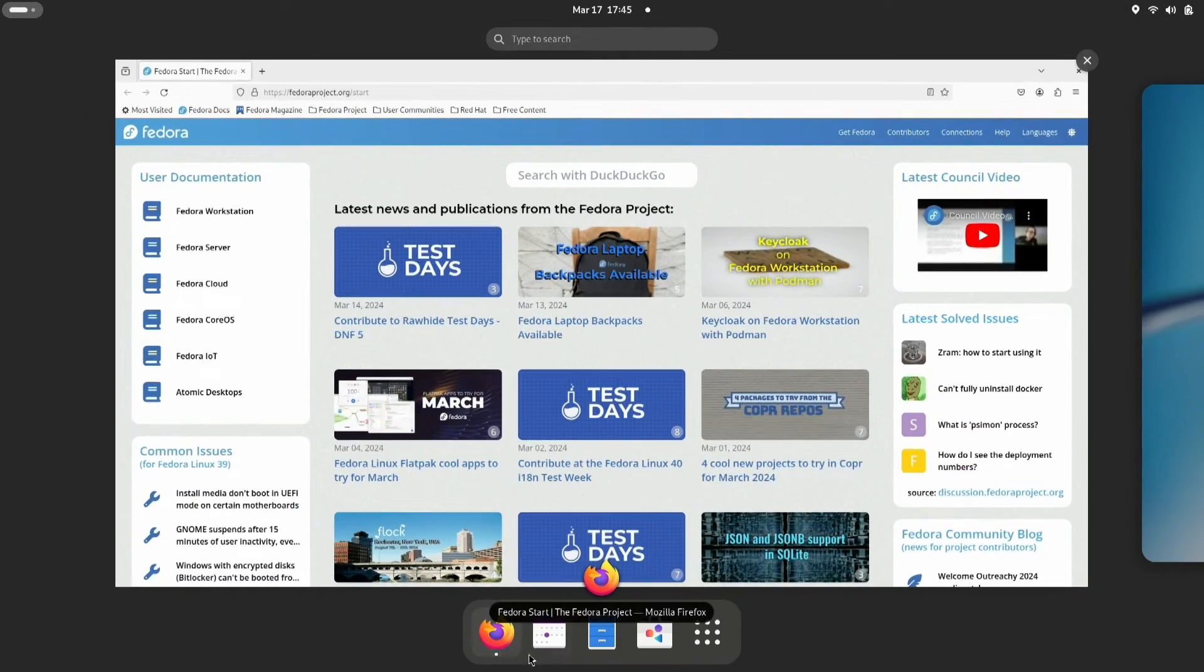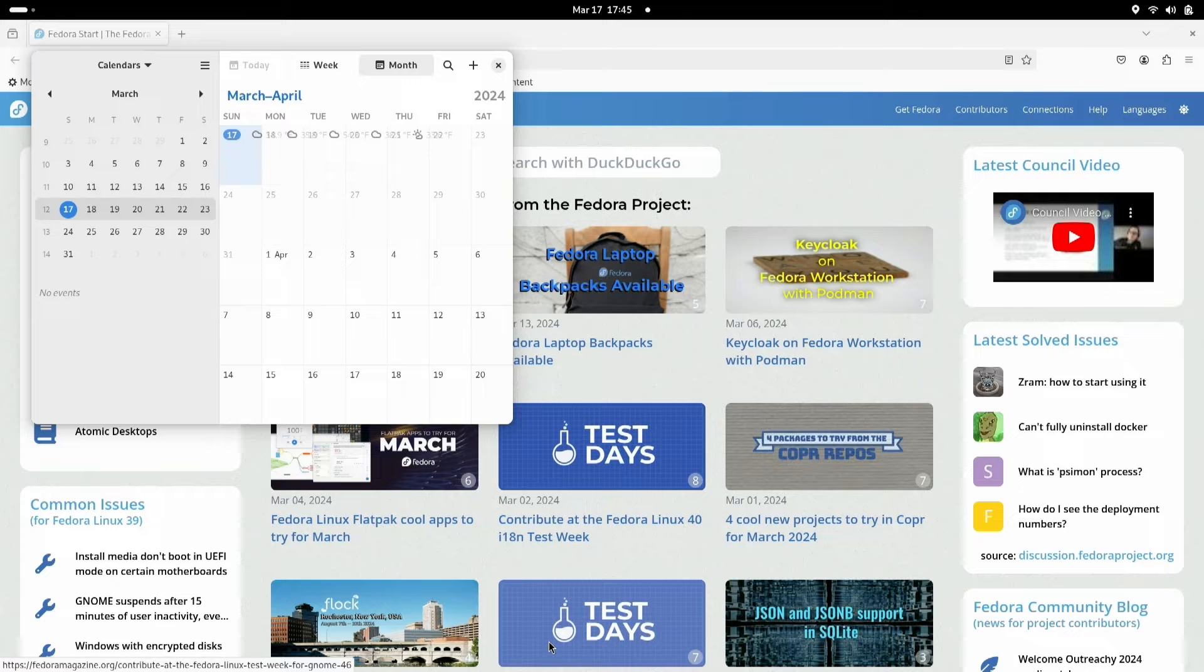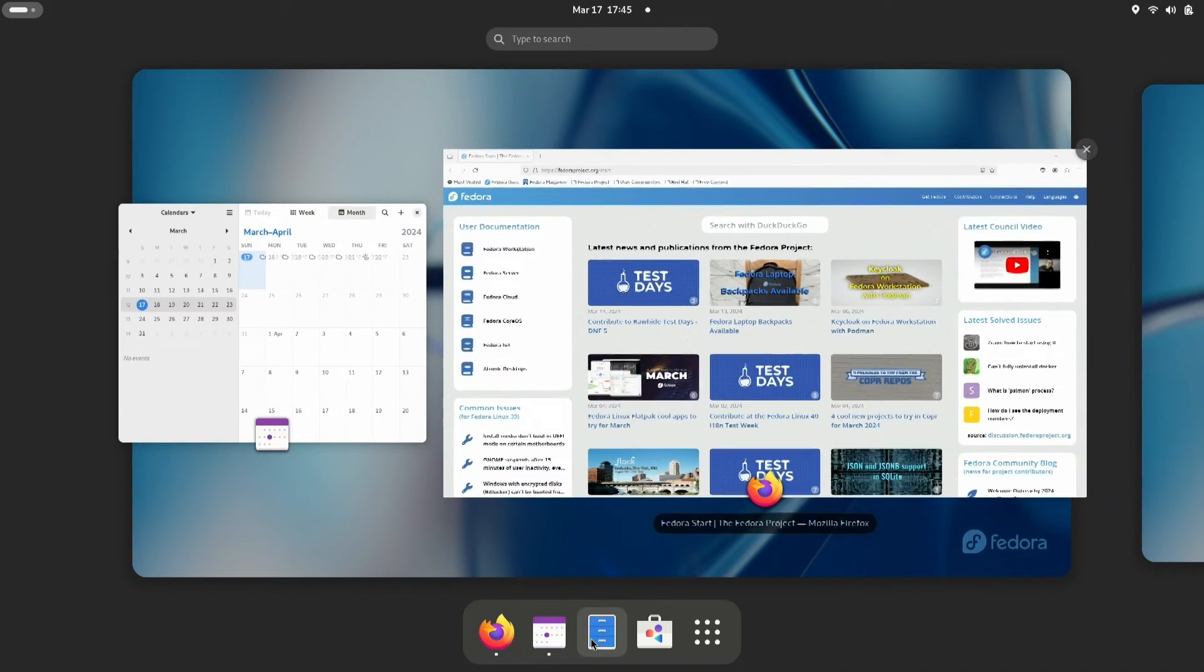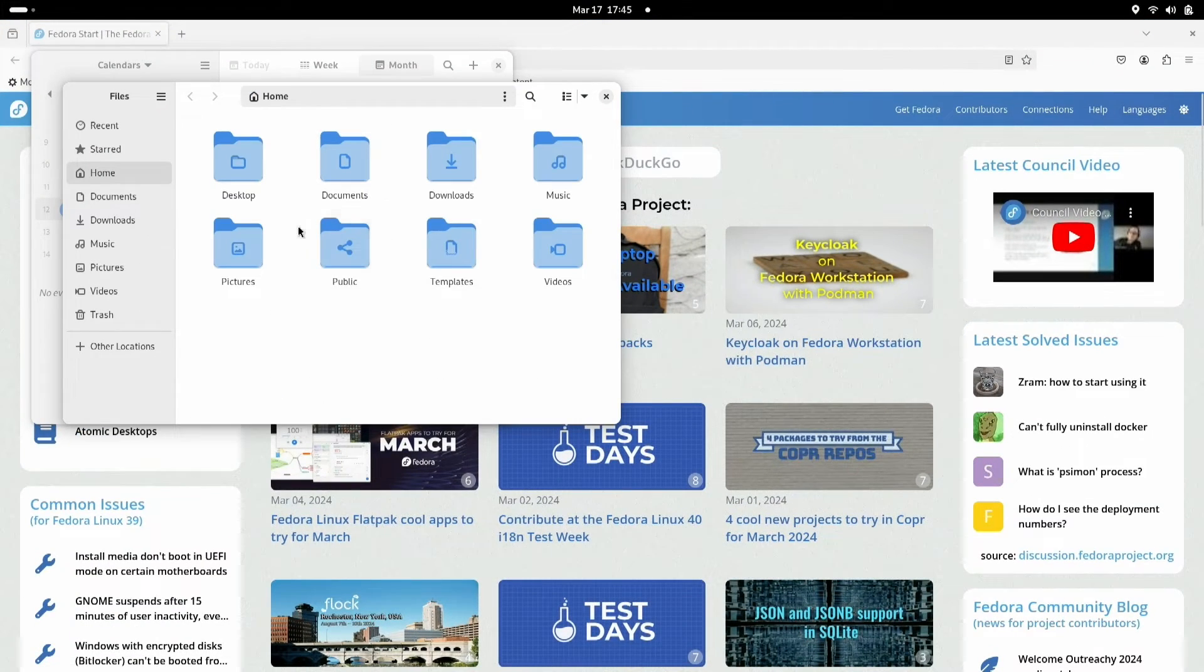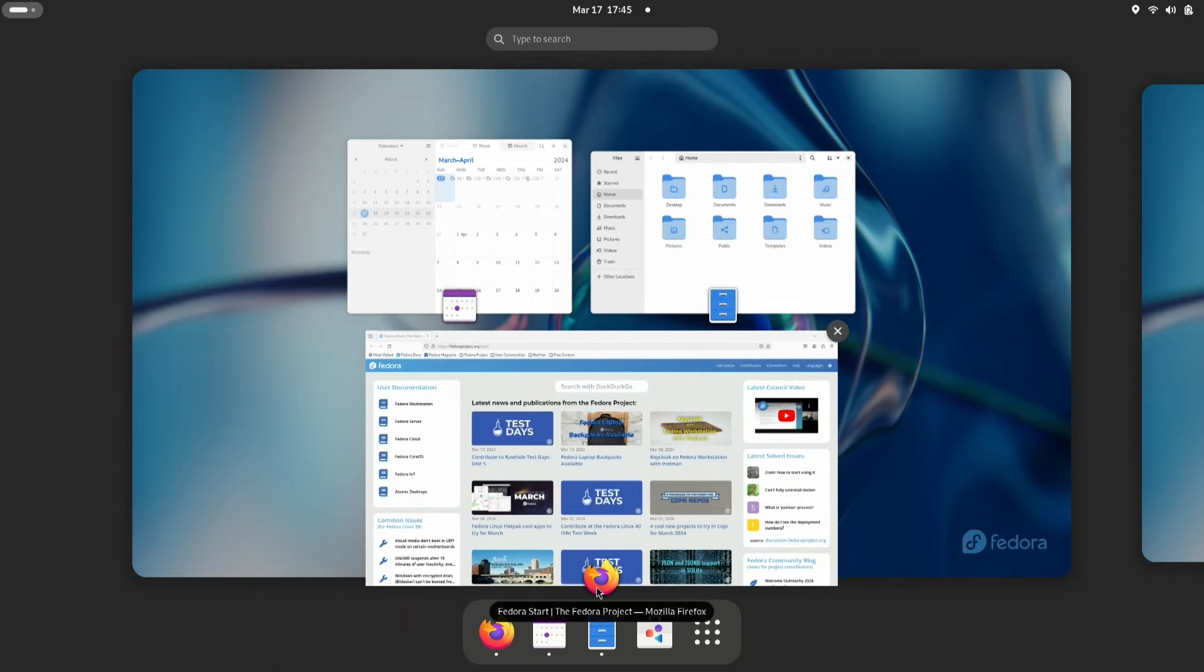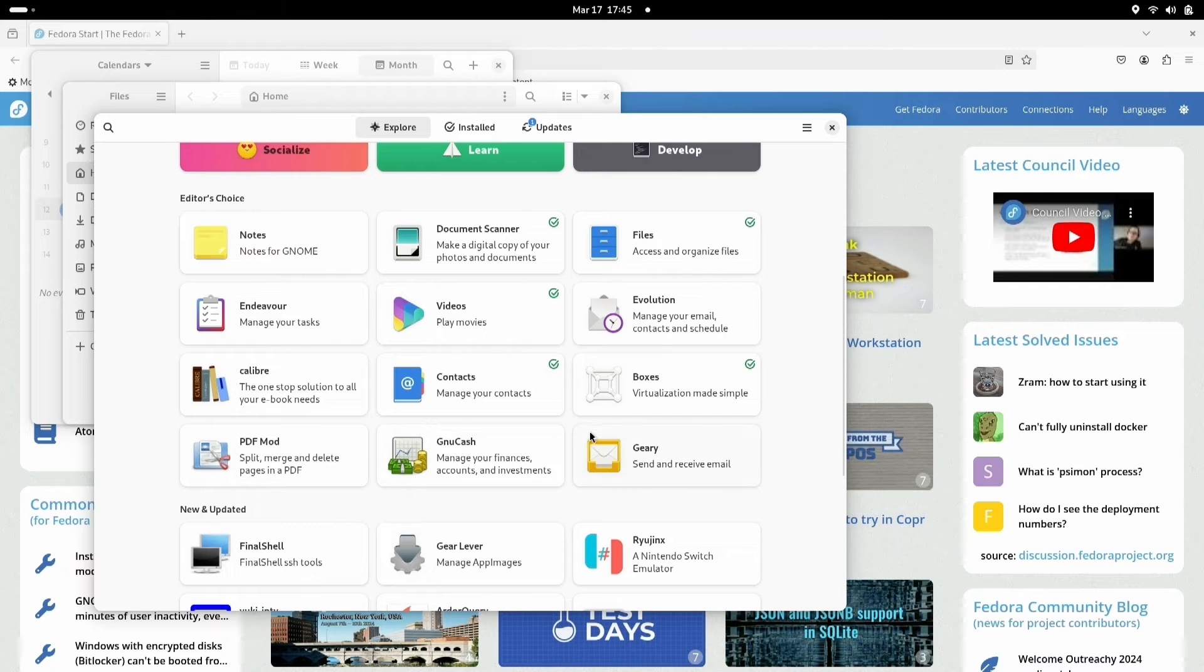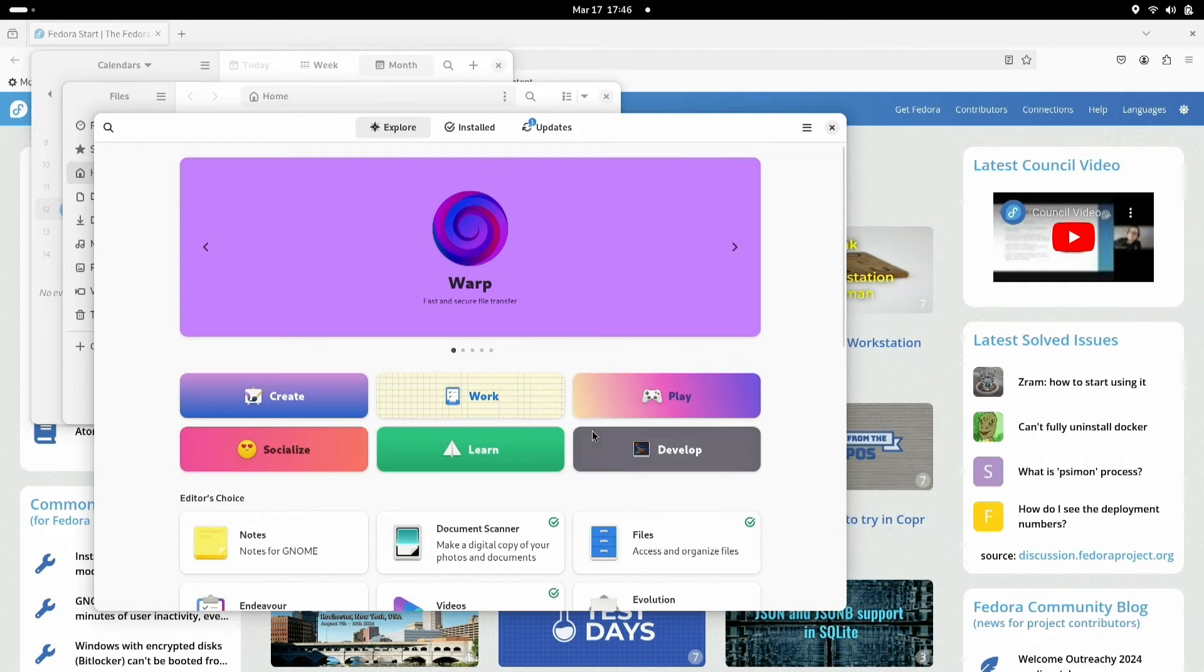Next, we'll have a look at the calendar app. Files is always a good app to be familiar with. Some of you are probably thinking it's getting cluttered here, but we're going somewhere with this. Oh yes, and there's that software app. This is where you go when you want to explore new apps, you want to see what's installed, or if there are updates available.